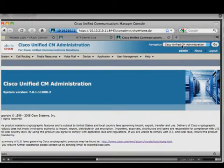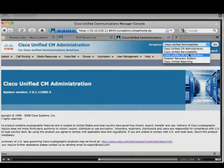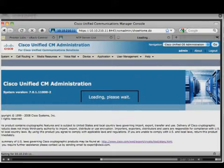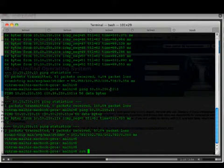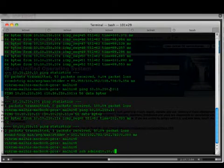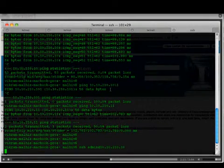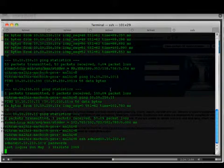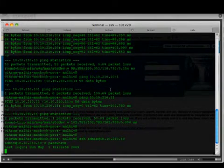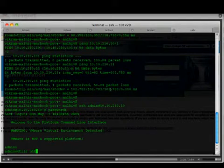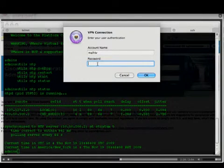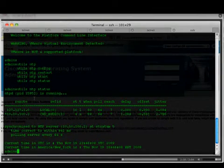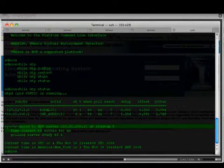Let's go to the subscriber. Navigate down to OS Administration. While that's happening, I'm going to SSH onto the publisher and run 'utils ntp status'. The command confirms it is synchronised to the NTP server.